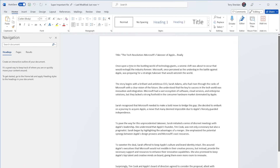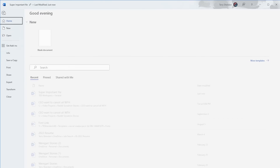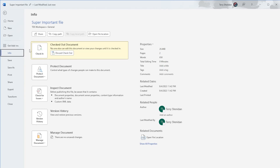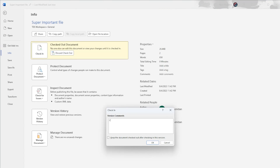The last method to check files in and out is from the file itself — I'll use Word as an example. To check out the file, go to File and select Info. On the info page, go to Manage Document and select Check Out. When you're done editing, you can go back to the info pane and there'll be a big yellow box at the top for you to check the file back in.